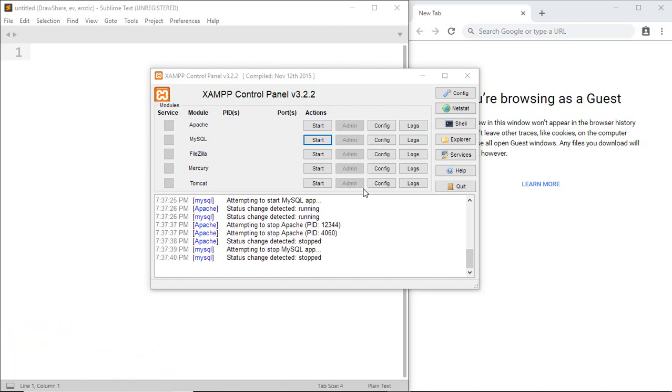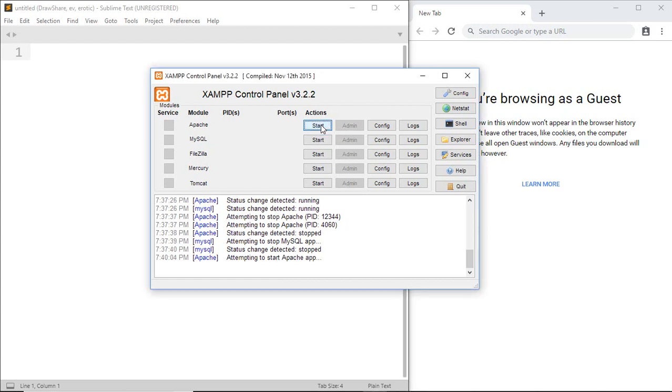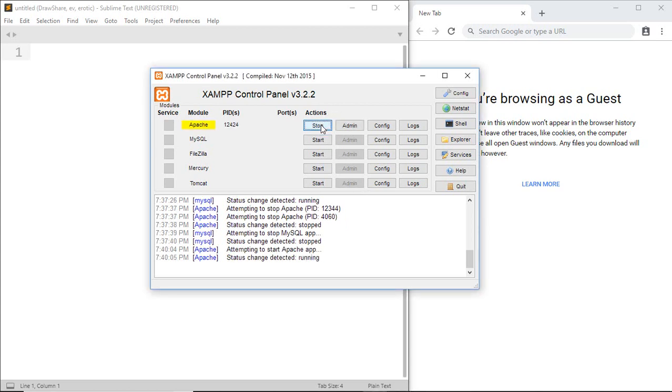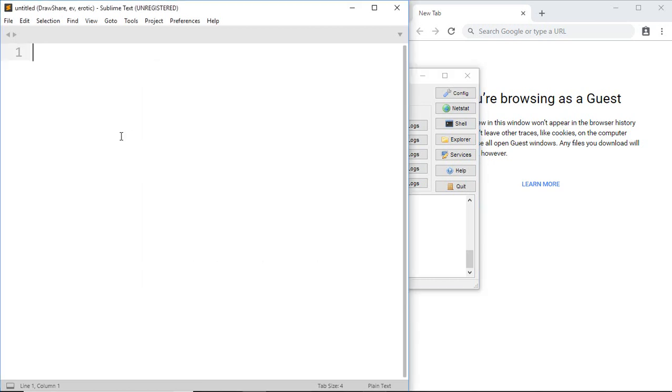One thing to remember: to run PHP code, Apache server must be started, which I mentioned in a previous tutorial. Then open your favorite editor.